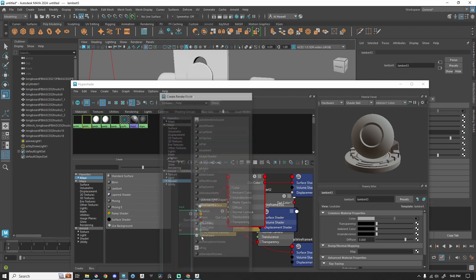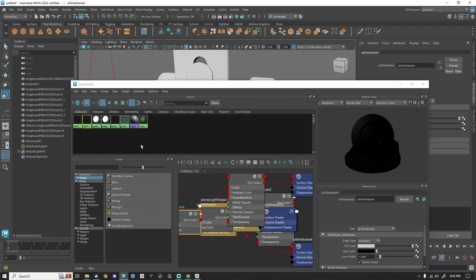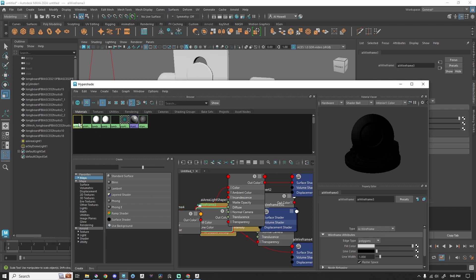I'm going to go to Shader, AI Wireframe. So now I have a new one. I don't need that one, I can delete it. In this new one, we're going to change this back to polygons.